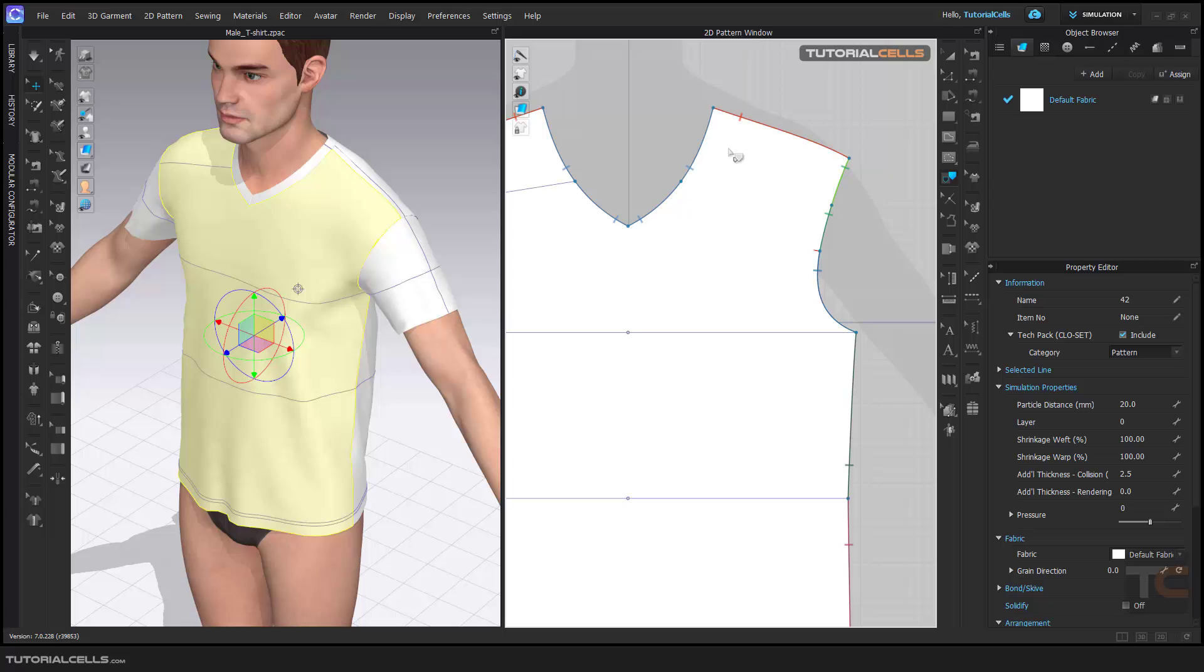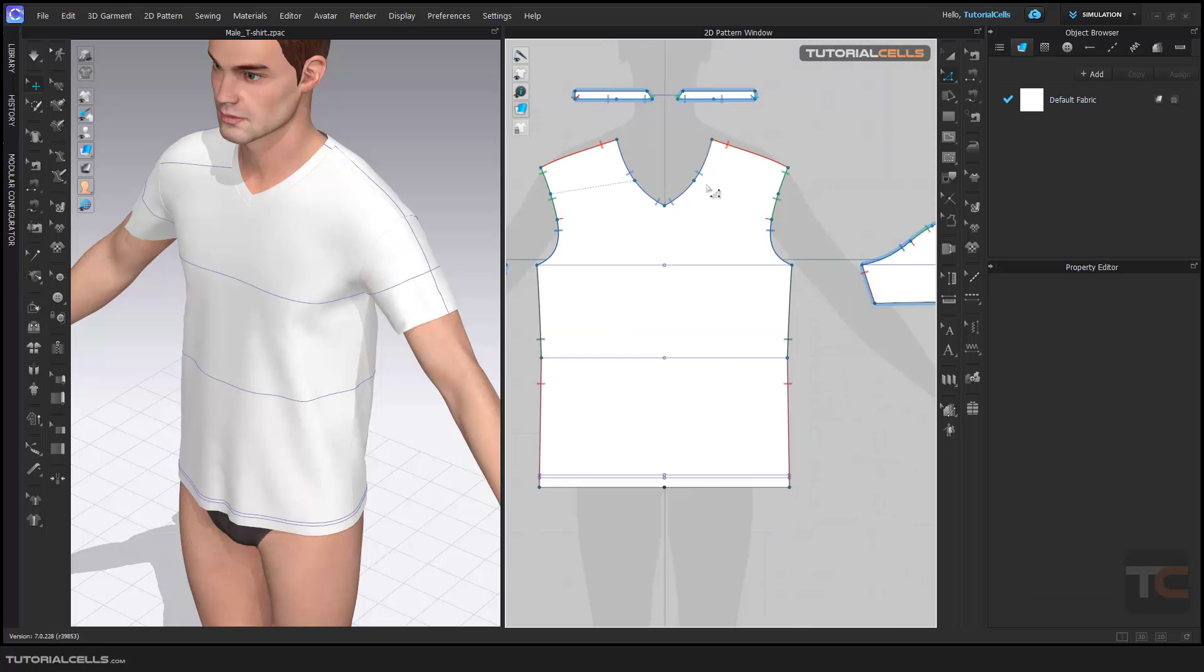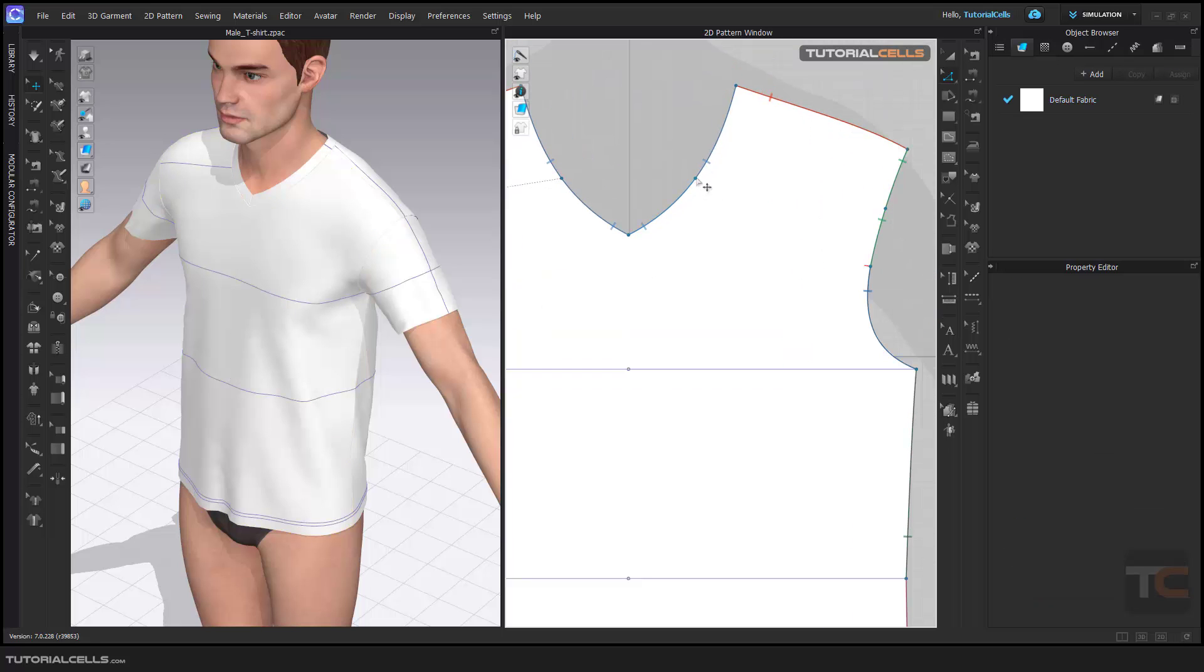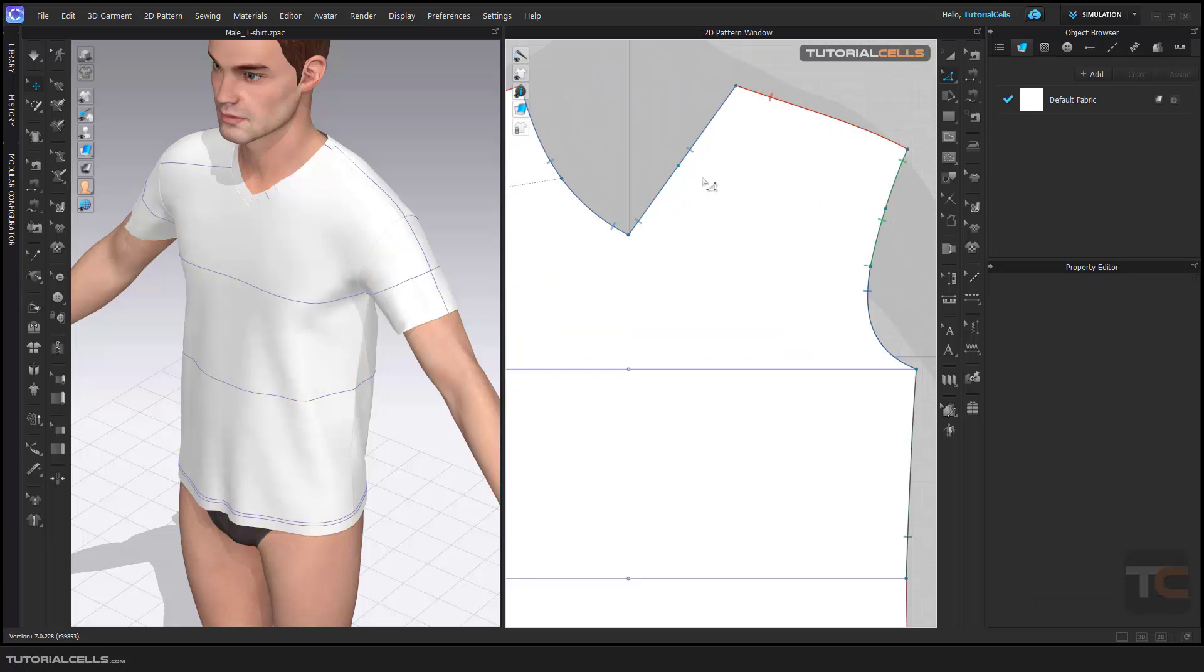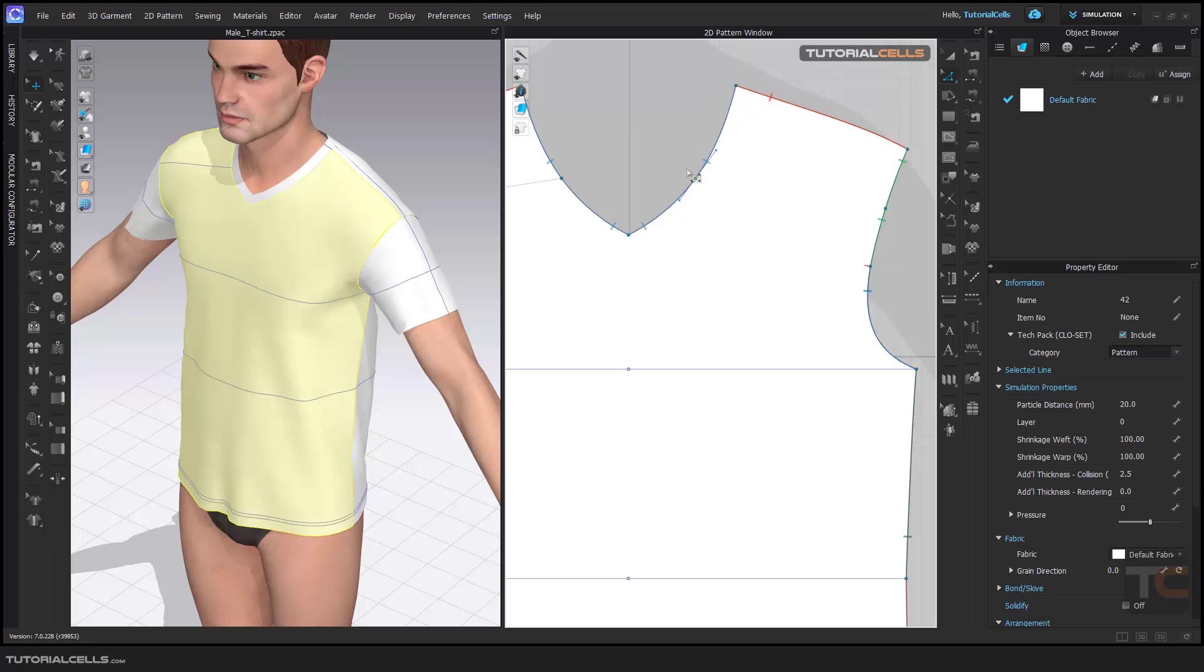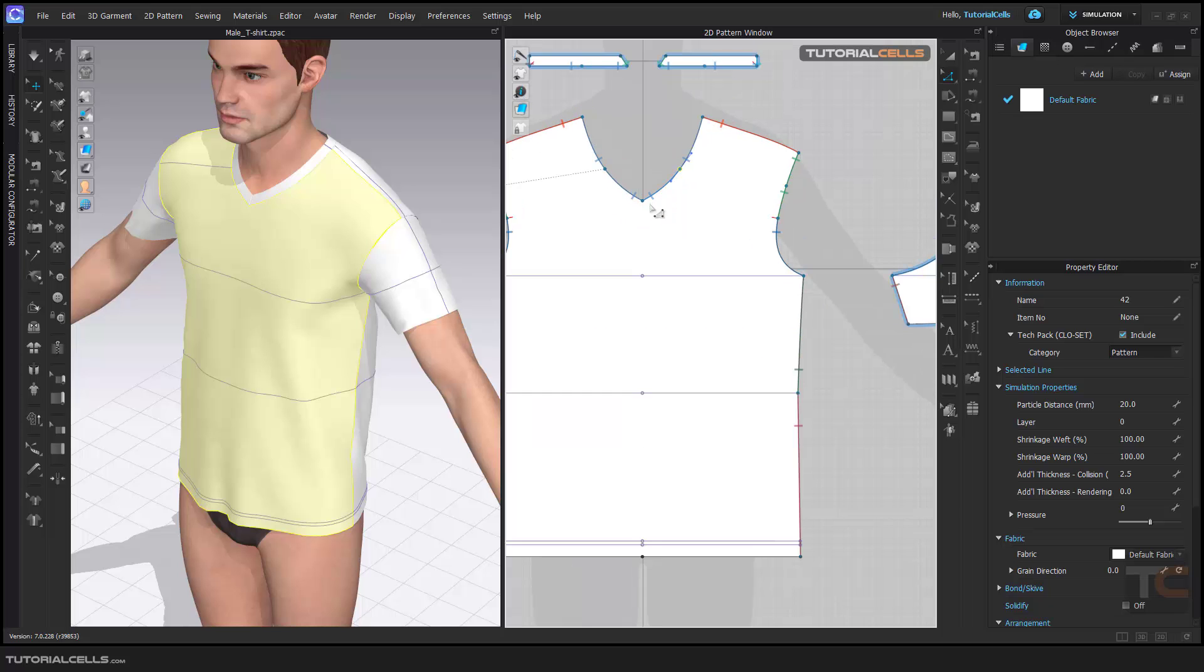But we have two edges here as you can see. If you want, you can delete this point. If you delete it, this curve will disappear. Okay, it's nice.